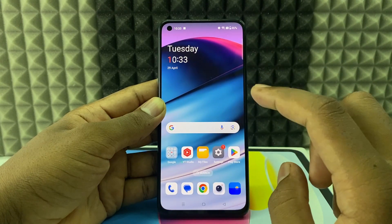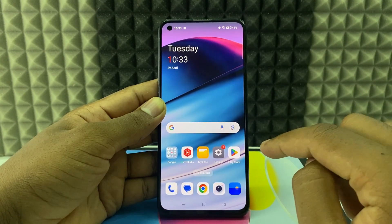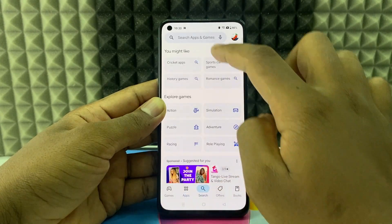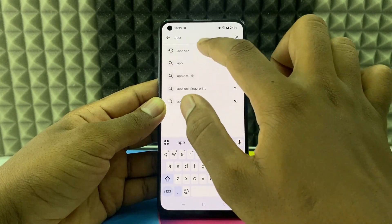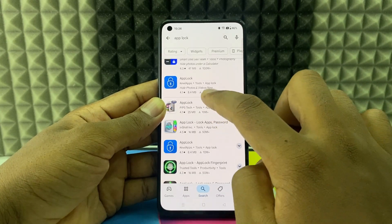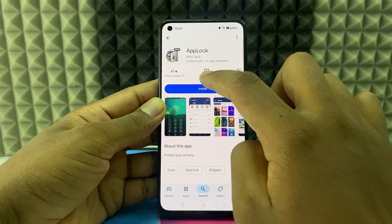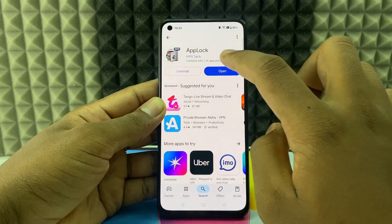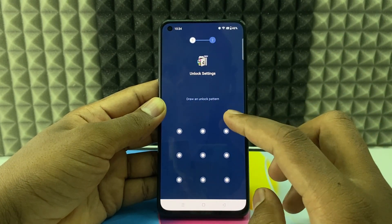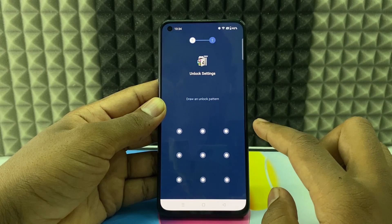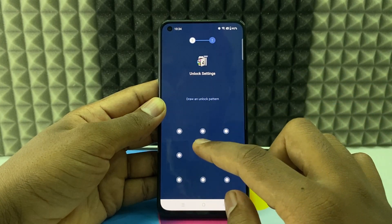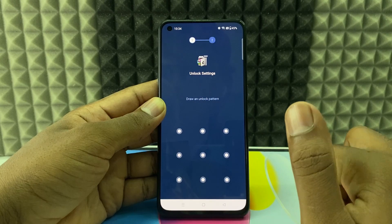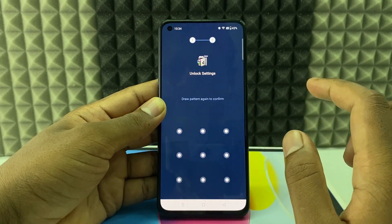So this is the first way. The second way is to open the Play Store, search, and just type 'app lock.' Open it and install the app. Let's open this — you need to create a privacy password for this app. You just need to draw any pattern. If it's different from your lock screen pattern, that's good. Draw like this.